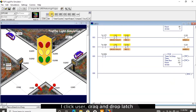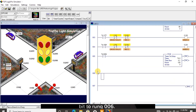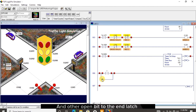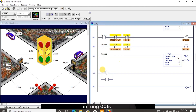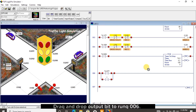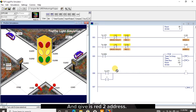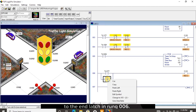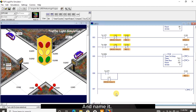I click user. Drag and drop latch bit to rung 006. Drag and drop open bit to the top latch and another open bit to the end latch in rung 006. Give the top open bit latch the timer 2 address and add /TT to it. Drag and drop output bit to rung 006 and give it the red 2 address. Drag and drop crosswalk 2 address to the end latch in rung 006 and name it.